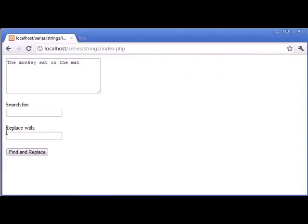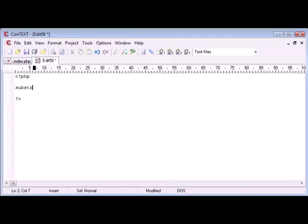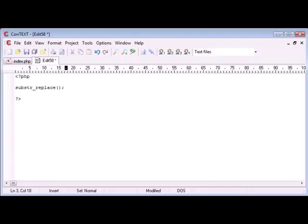Then what we would do is we would specify what we want to replace it with and that would correspond to this box here. However this tutorial is dealing with the substr_replace function. And this function works in a similar way but has a combination of technique.